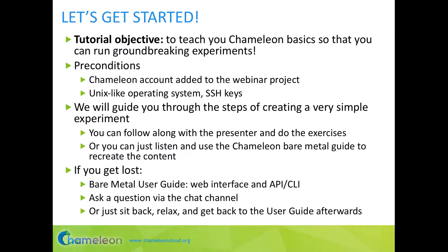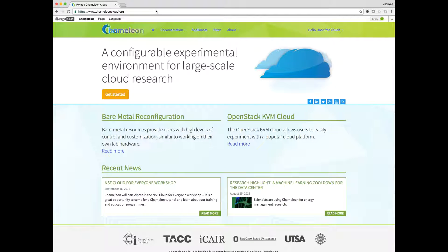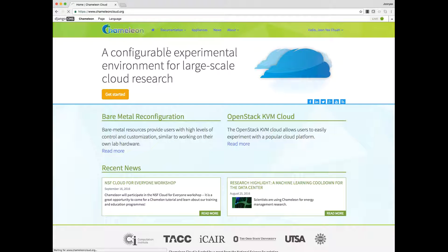The objective of this tutorial is to teach you Chameleon basics so that you can run groundbreaking experiments. You must have a Chameleon account added to the webinar project and a Unix-like operating system with the ability to use SSH keys. You can follow along and do the exercise, or listen and use the Chameleon Bare Metal Guide to recreate this content. To access the guide, go to chameleoncloud.org, click on the Documentation tab, click on Bare Metal, and you'll be taken to the Bare Metal User Guide.